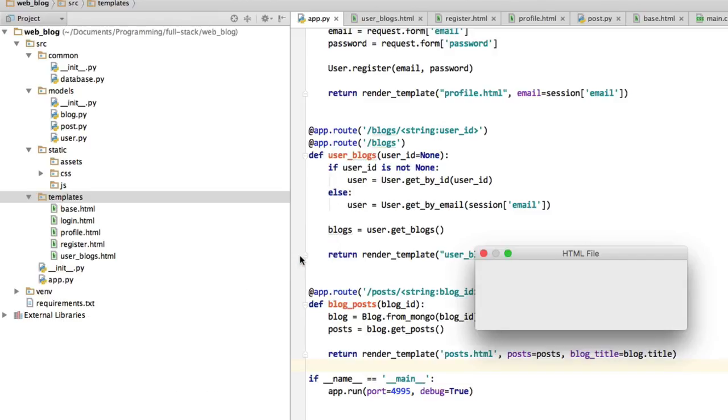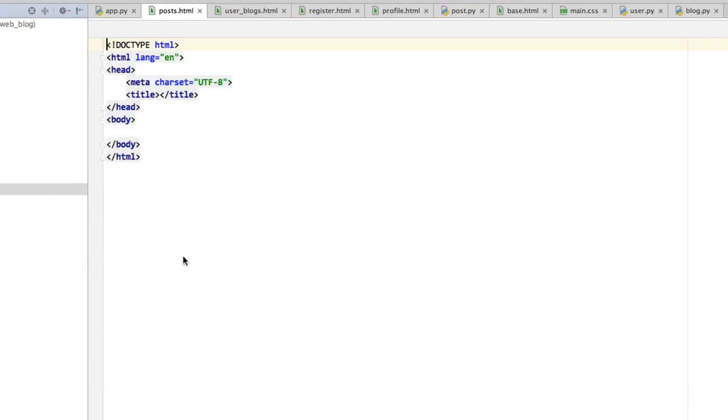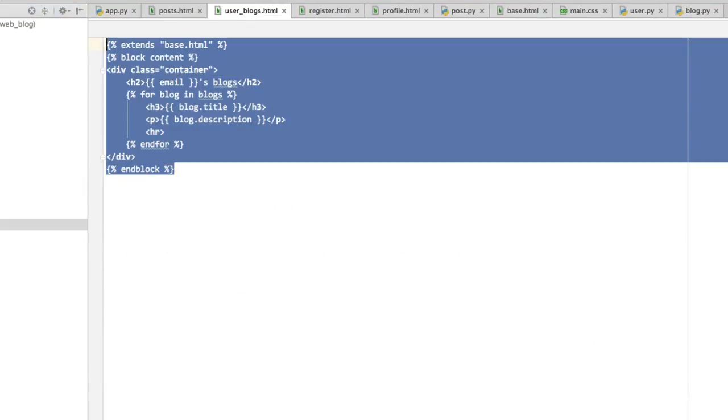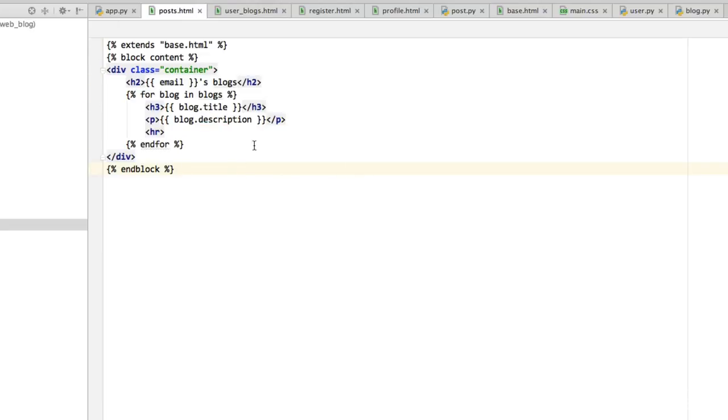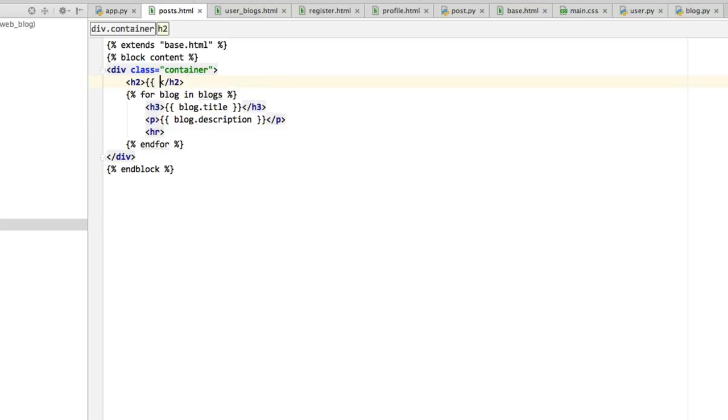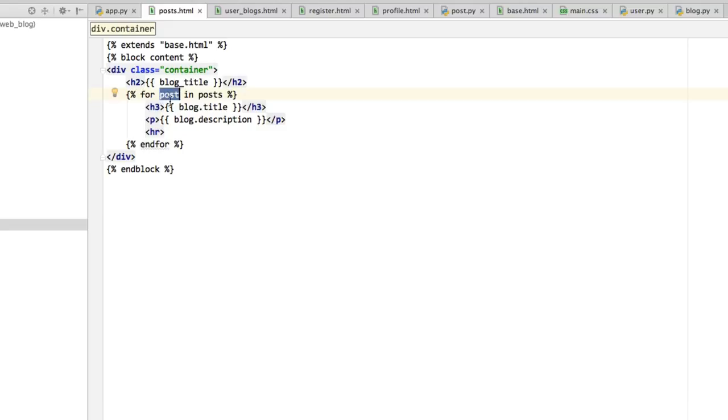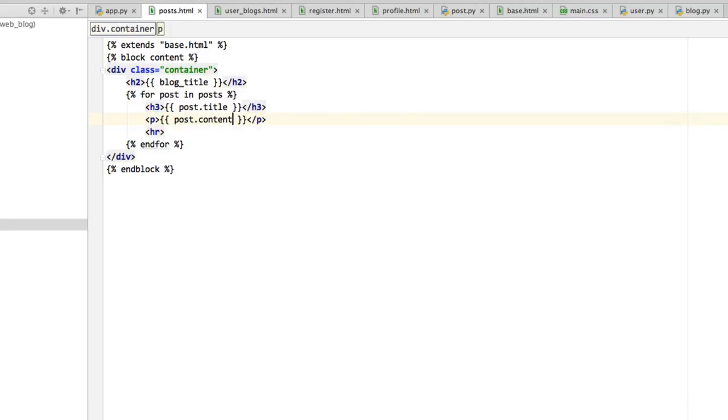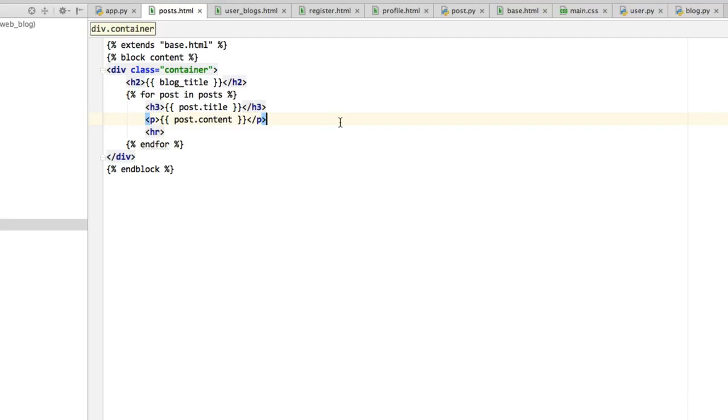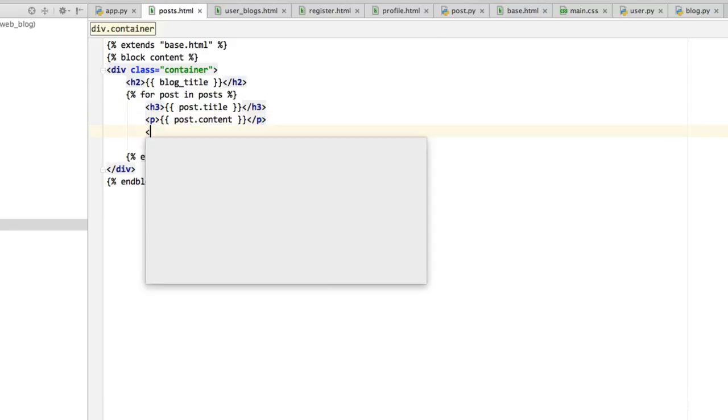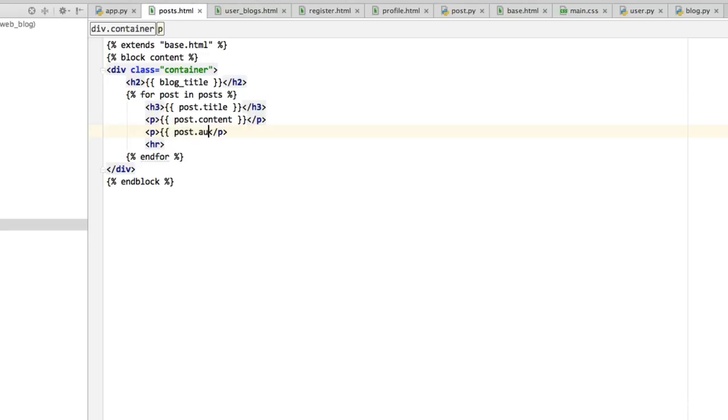Let's create a new HTML file called posts.html. Copy everything from user_blogs and paste it there. Instead of the user's blogs, we'll show blog_title in an h2. Instead of for blog in blogs, we'll say for post in posts. Remember you can call this variable whatever you want. We'll say post.title and post.content. If we go to our post model again, we'll see that title and content are the correct variables. At the very bottom I'm going to put another p called post.author just so we know who the author is.